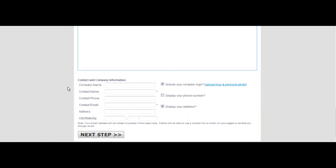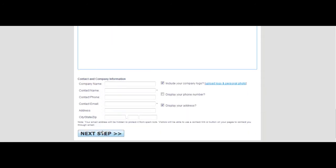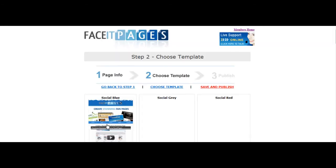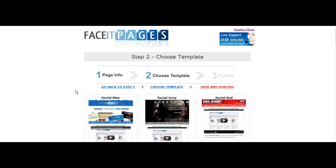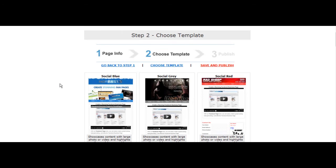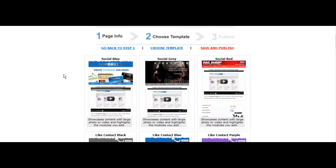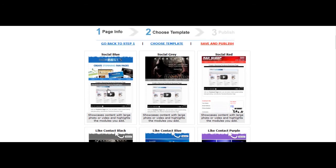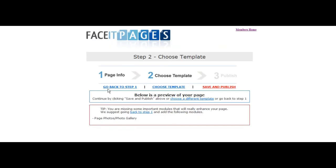If no changes are necessary, select next step. Choose a template that you would like to use for your main page. This is the page and template that will display after the visitor likes your page from your reveal content.